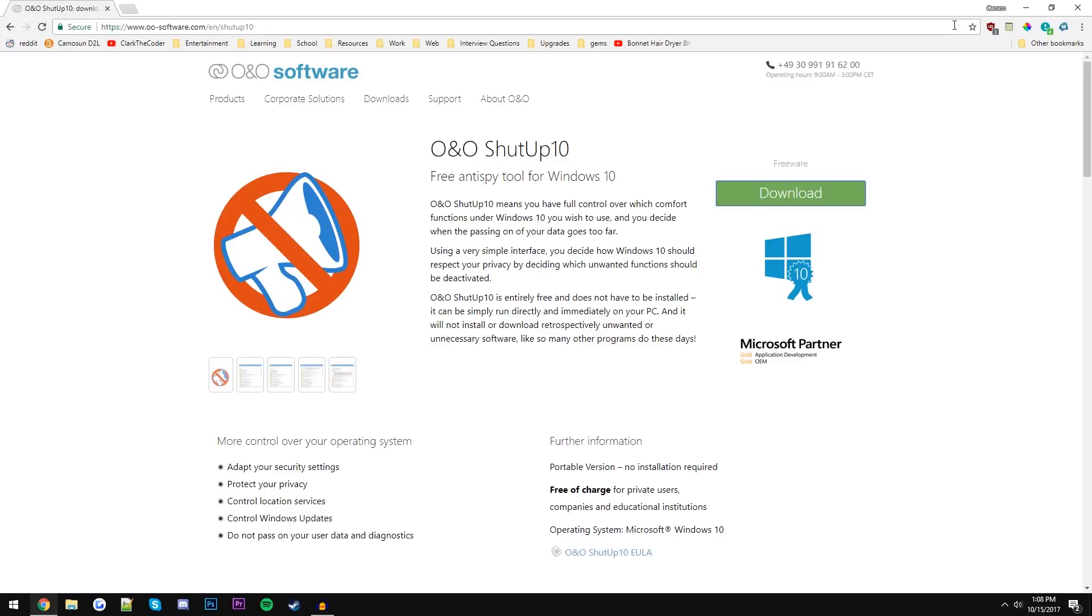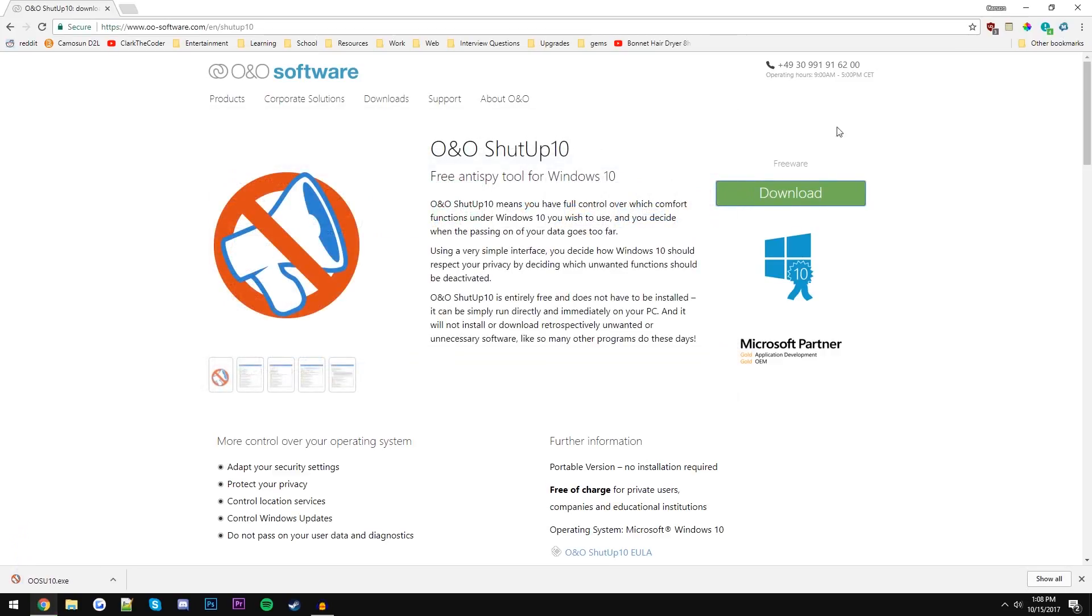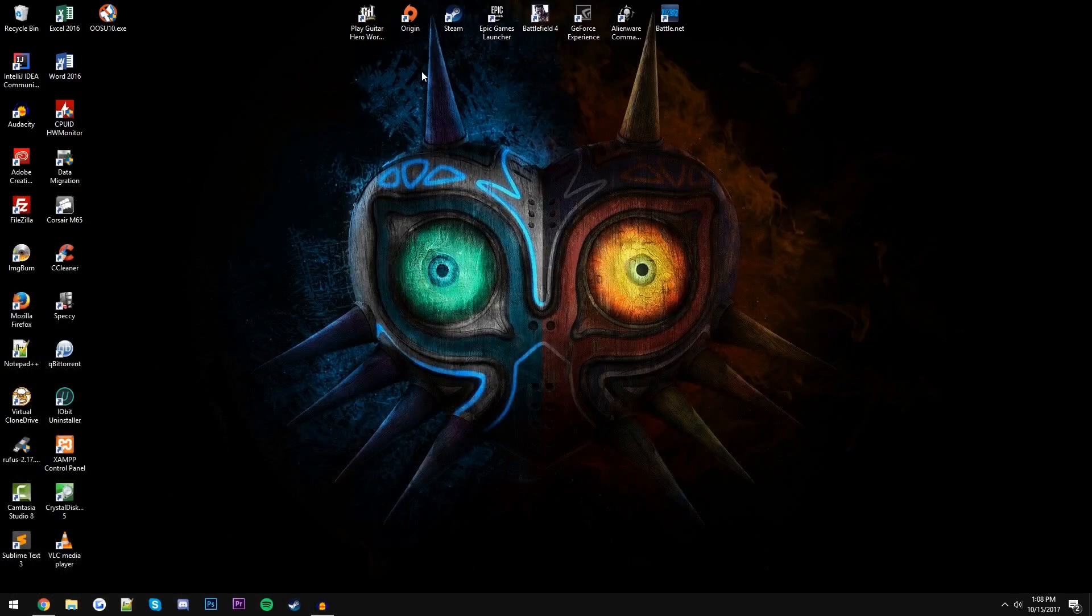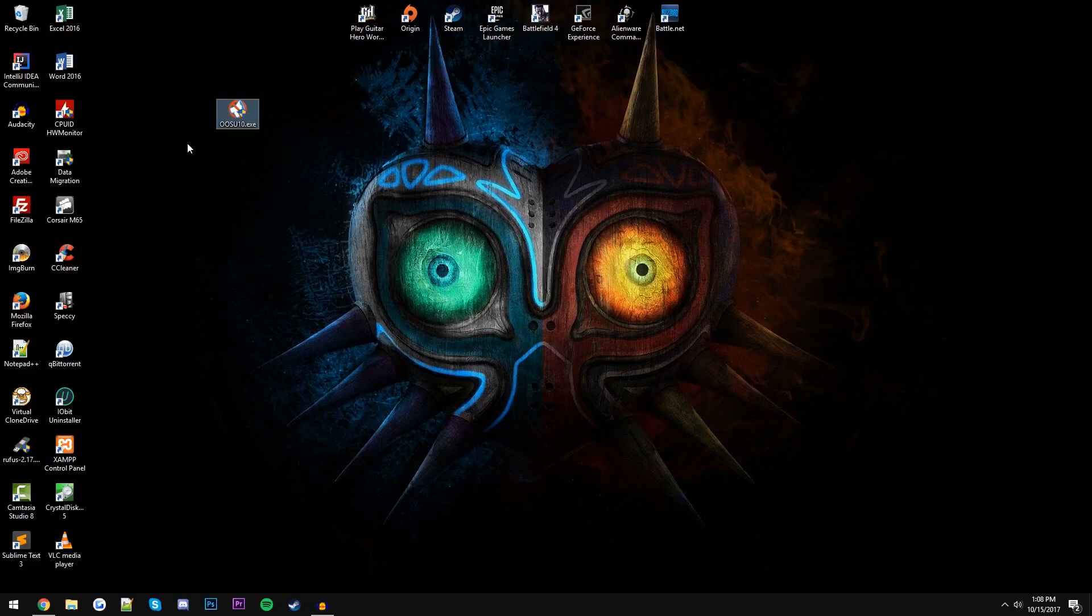To get to this webpage, just click the link in the description below. Once you've arrived on this page, what you want to do is click this big green download button. I'm just going to save this executable to my desktop. There's no installation process for this software, it's just a standalone executable, because if it was installed Microsoft would remove it.